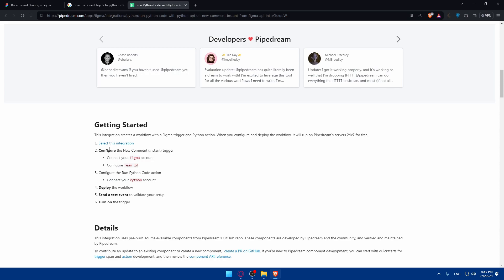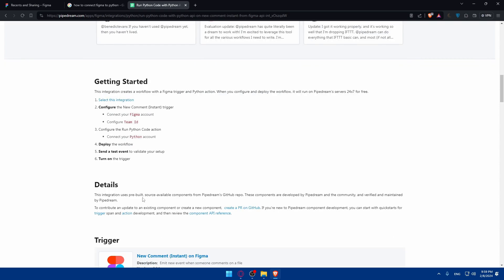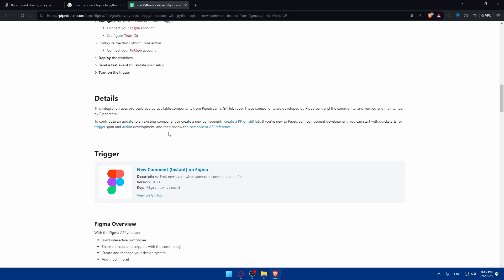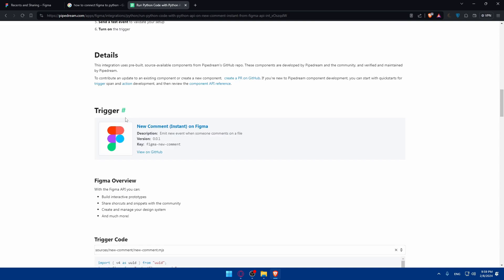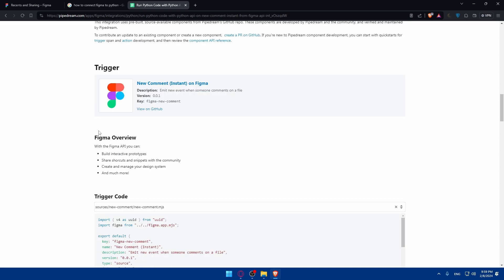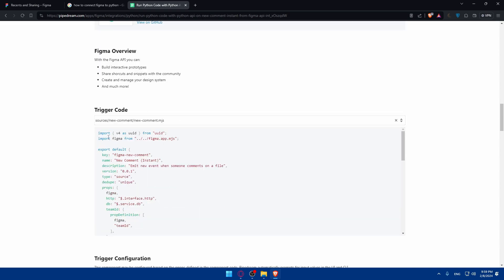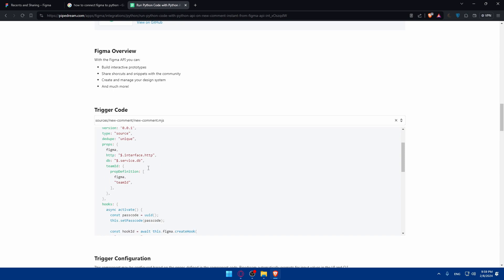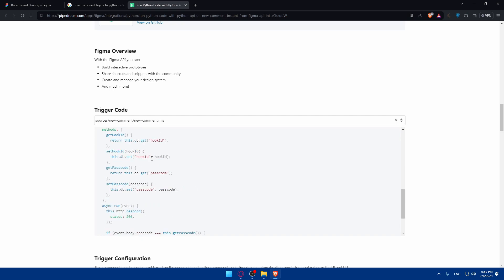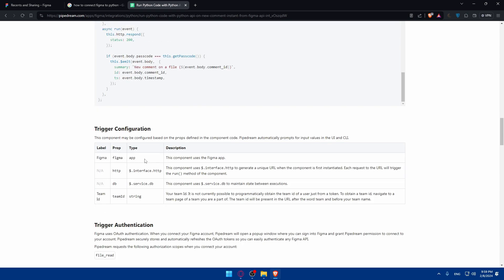You'll have to select this integration, configure the new comment instant trigger, connect your Figma account, configure the team ID, configure the run Python code action, then connect your Python account, deploy the workflow, send a test event to validate your setup, and turn on the triggers. Here you'll find more details. The trigger will be Figma. Trigger code will be something like that, as you can see. And the trigger configuration, the label is Figma.